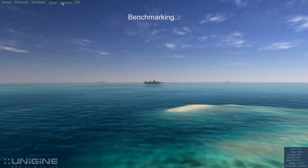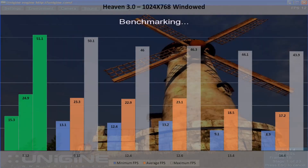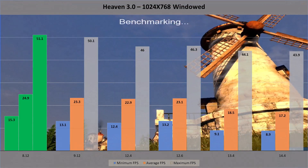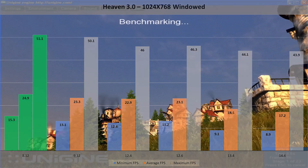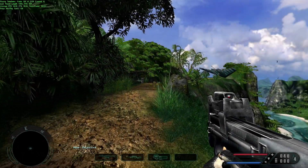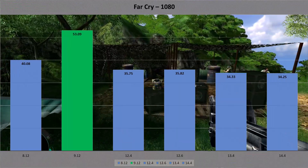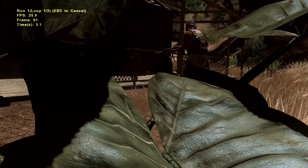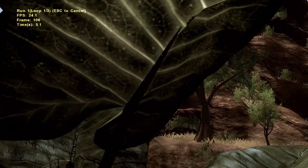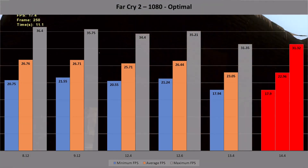In Heaven, I set the resolution to a windowed 1024x768 so as not to reduce performance too much. The 8.12s again take the gold by 40 points — after that, the newer they are, the lower the performance, with the 14.4s coming last. In the Far Cry benchmark, set at 1080p ultra settings, the 9.12s dominate with an average of 53 frames per second, being nearly 20 FPS faster than the newest 14.4s. And in Far Cry 2's built-in benchmark at optimal settings at 1080p, the 8.12 beats the 9.12 and 12.6 drivers by the narrowest of margins, with the more recent drivers coming last, but there's not much in it across them all.